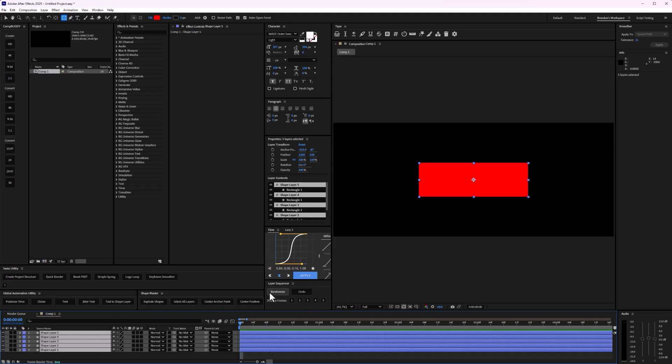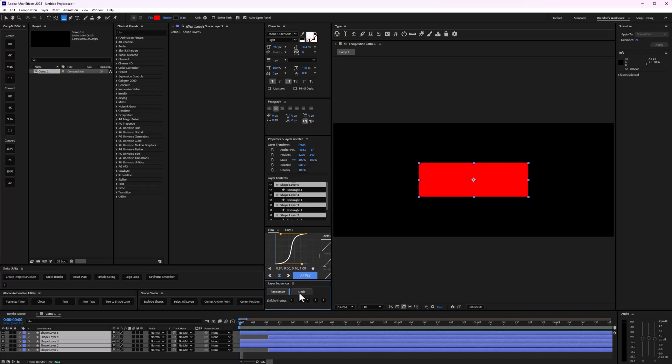We also have this randomizer. So when I select randomizer and just click a button, it actually just randomizes each one of those. And I can undo if I don't like that one and I can randomize again.